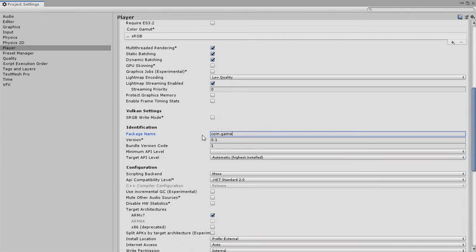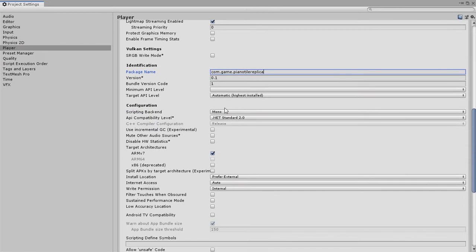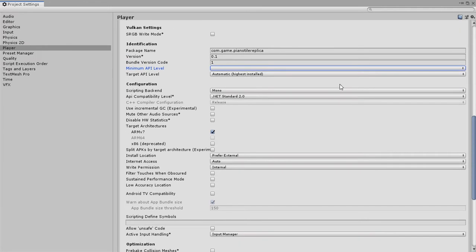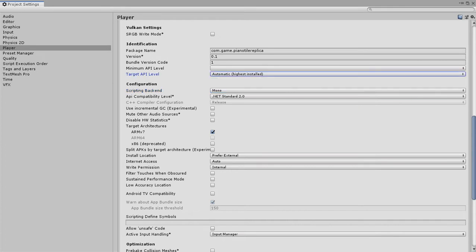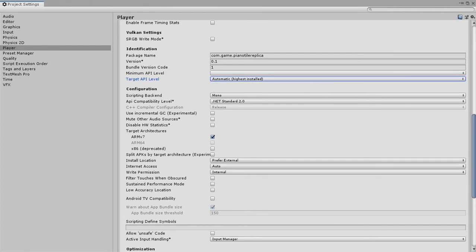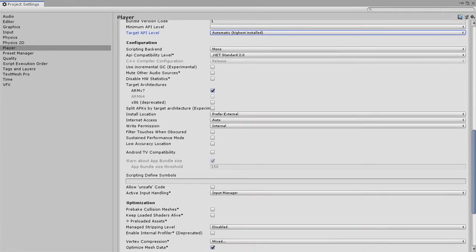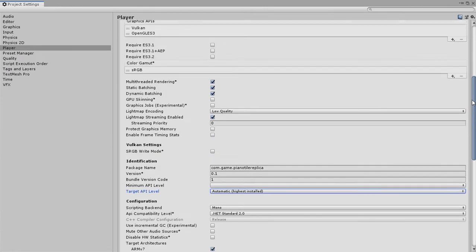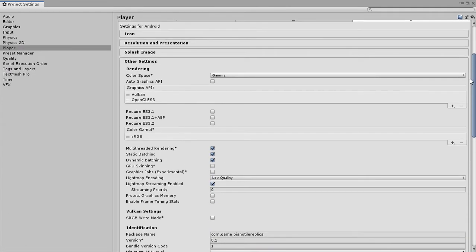You have the target API level and there should be a minimum API level. When you're going to set this, the minimum API level should be something like... it's targeting the highest API level so that's good. I think there are no other things that need to be changed unless you are building it for iOS.